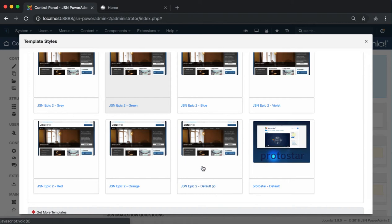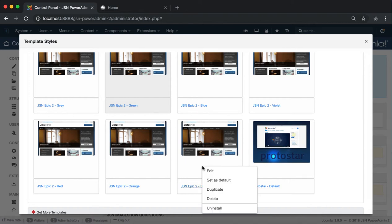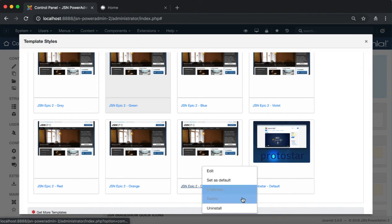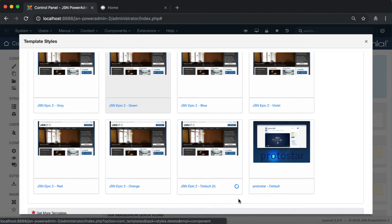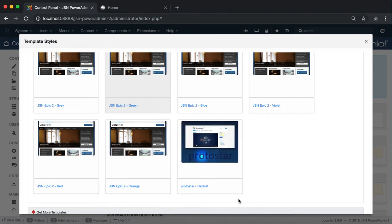If you want to delete a template style, click on that style and choose the Delete function for that template to be removed from the template styles modal.